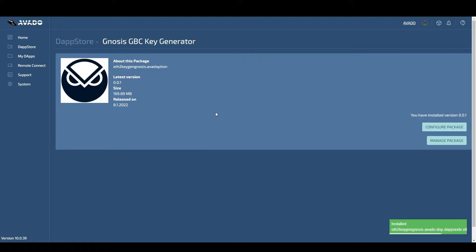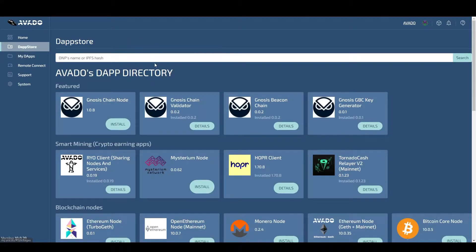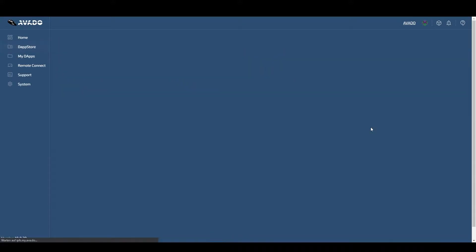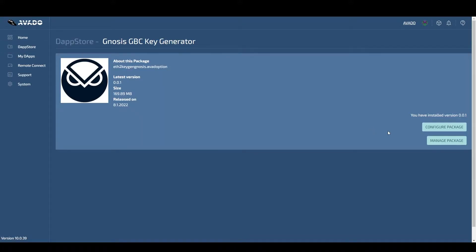The beacon chain might take a few hours to sync if you are installing it for the first time. In the meantime we can create the validator keys. Go to the DappStore and open the Gnosis GBC key generator package. Click on configure package.